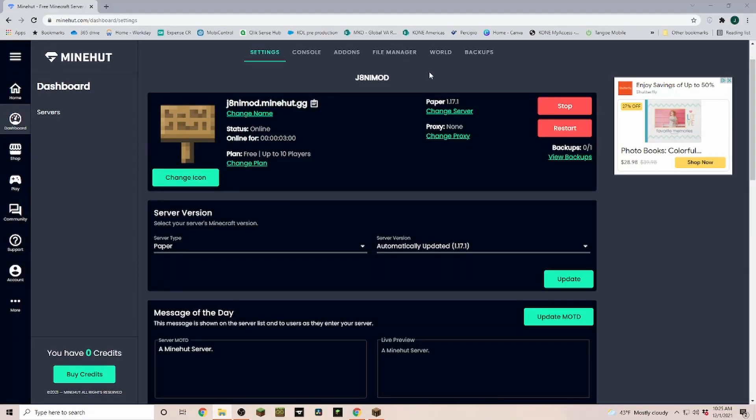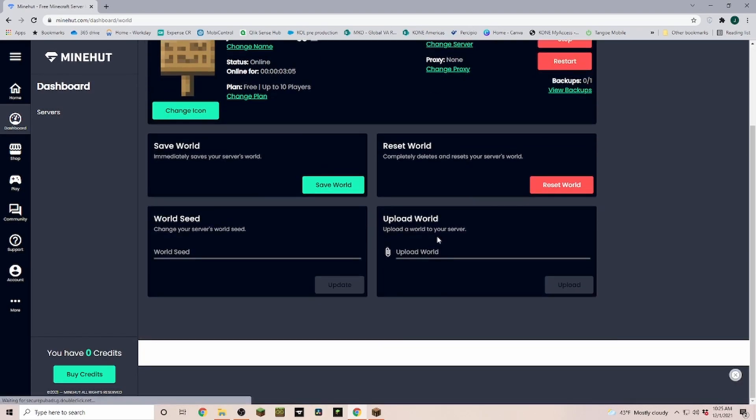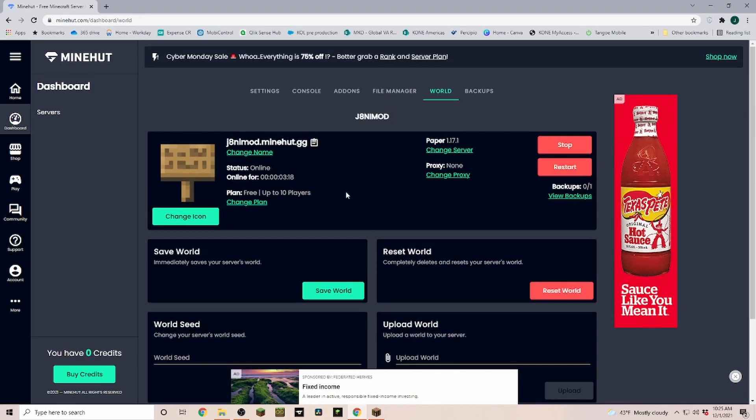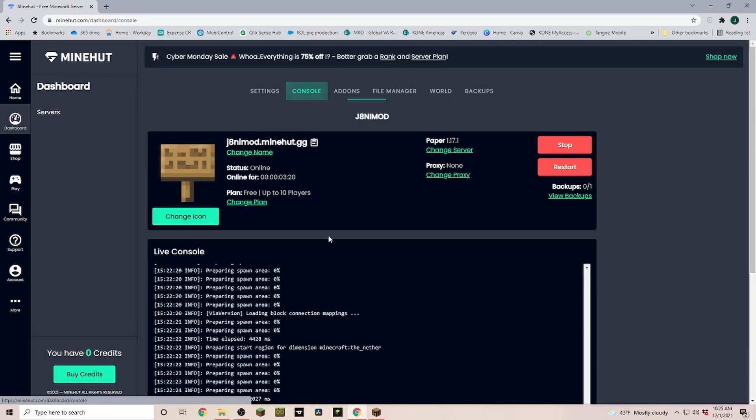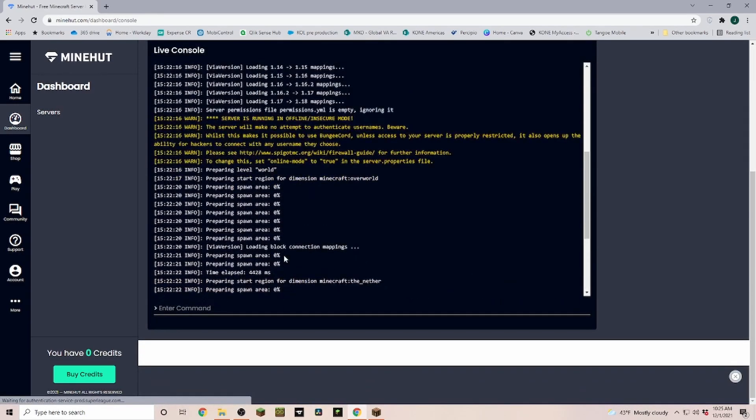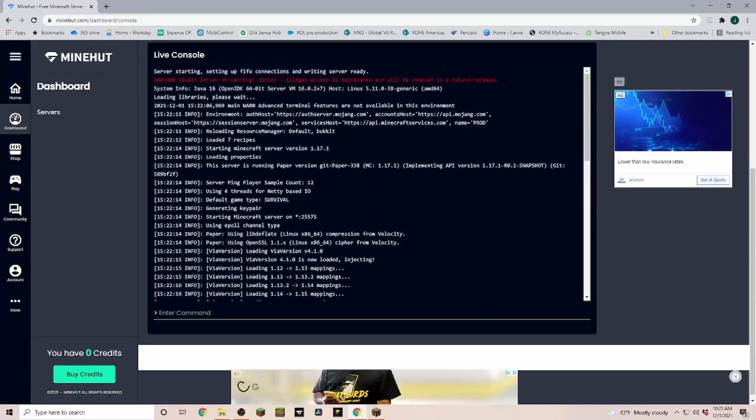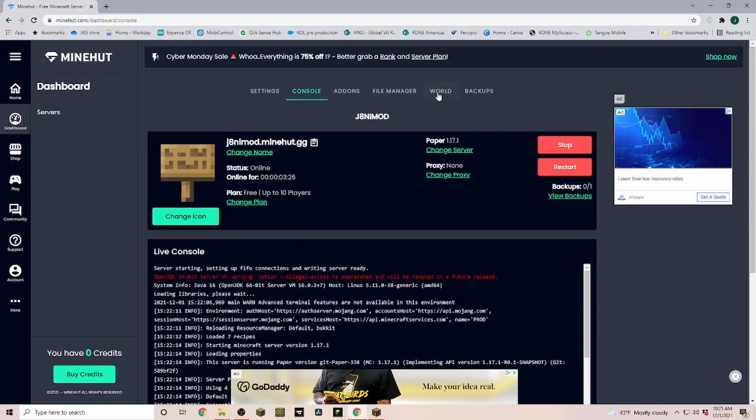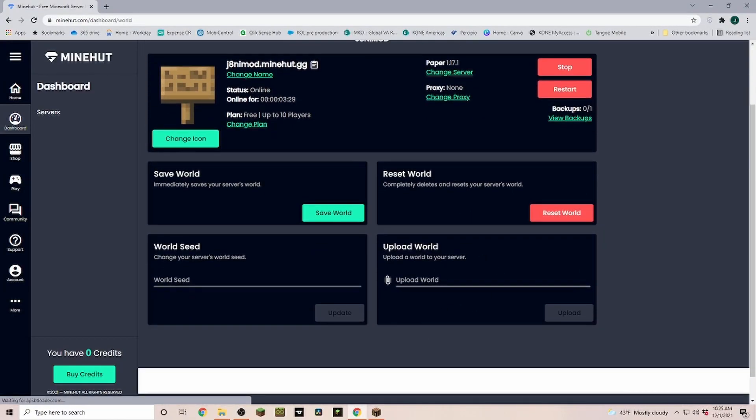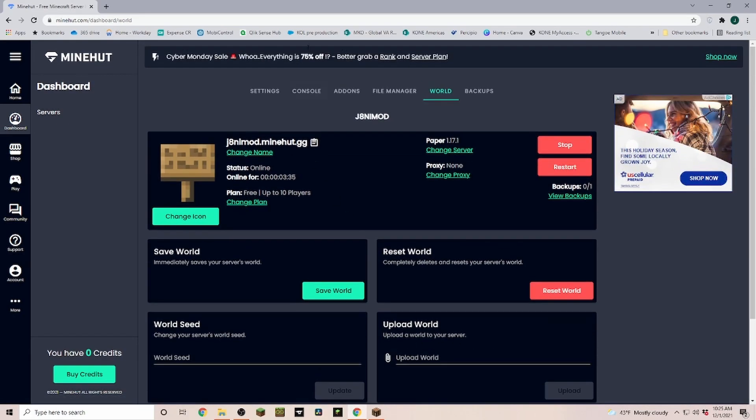Now Minehut has a few different avenues for how you can do that. If you are in your server and you head over to world, you have this upload world option. However, I am not able to do it this way for some reason. Whatever world I'm uploading, it is not changing anything in here, even with restarting and whatnot, and I couldn't really find any information online because that was also something that was recently changed.